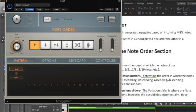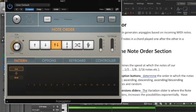The large white note order buttons determine the order in which the notes of our pattern are played back: ascending, descending, ascending-descending, repeating the first and last note, or random.